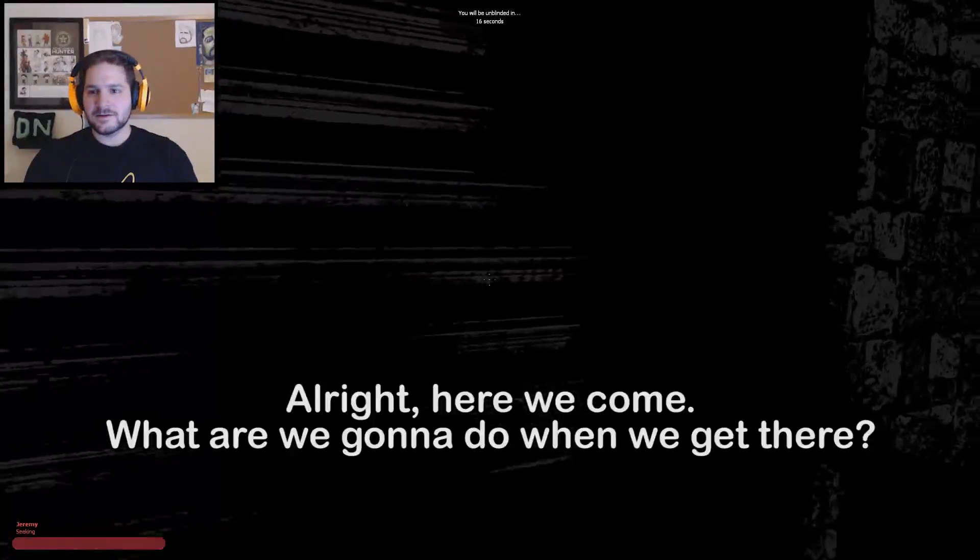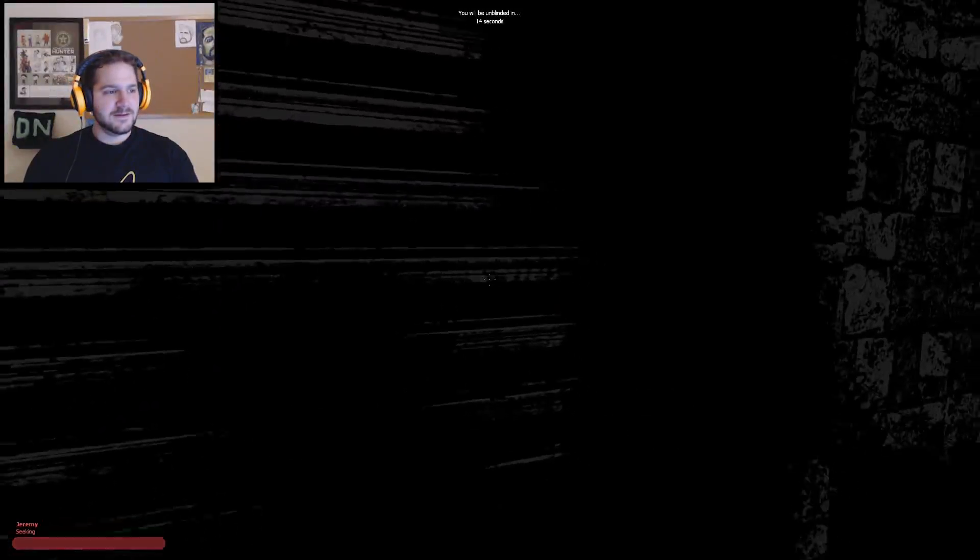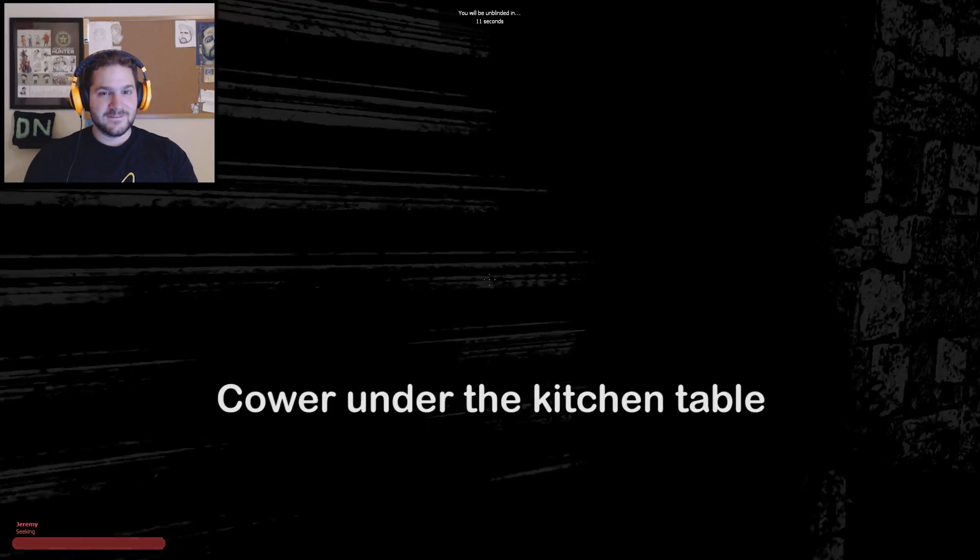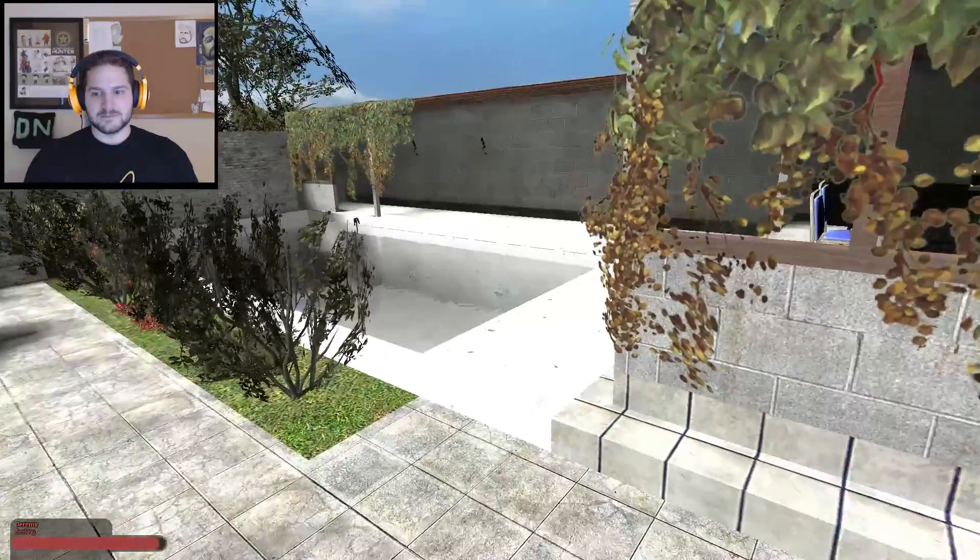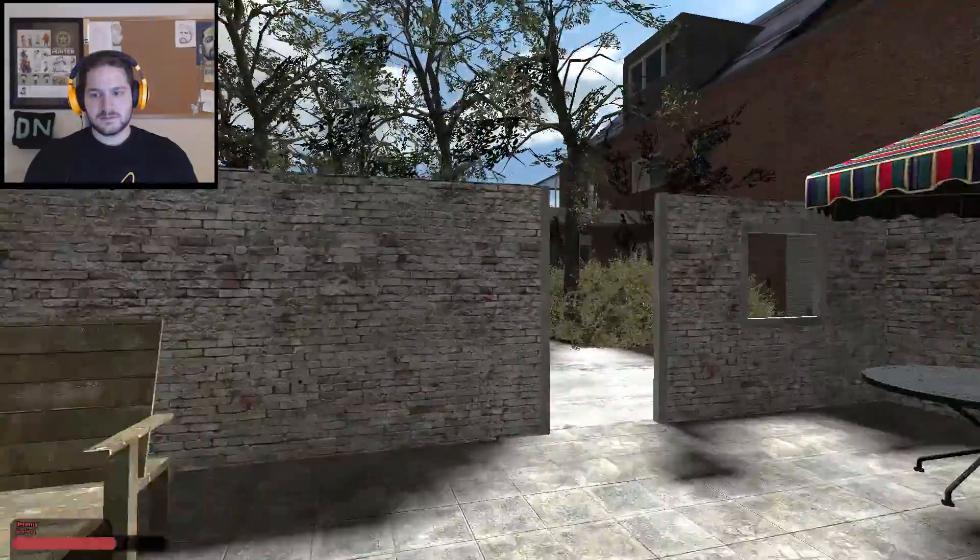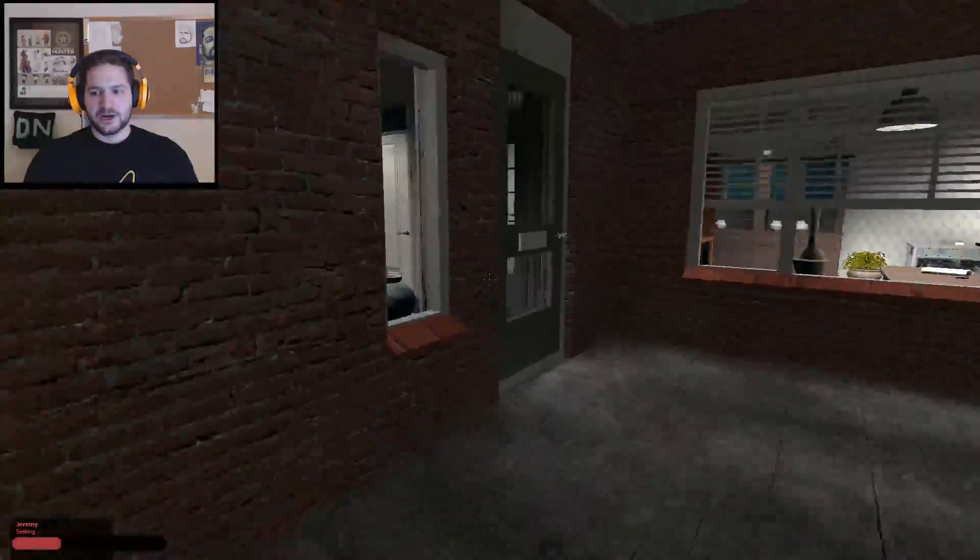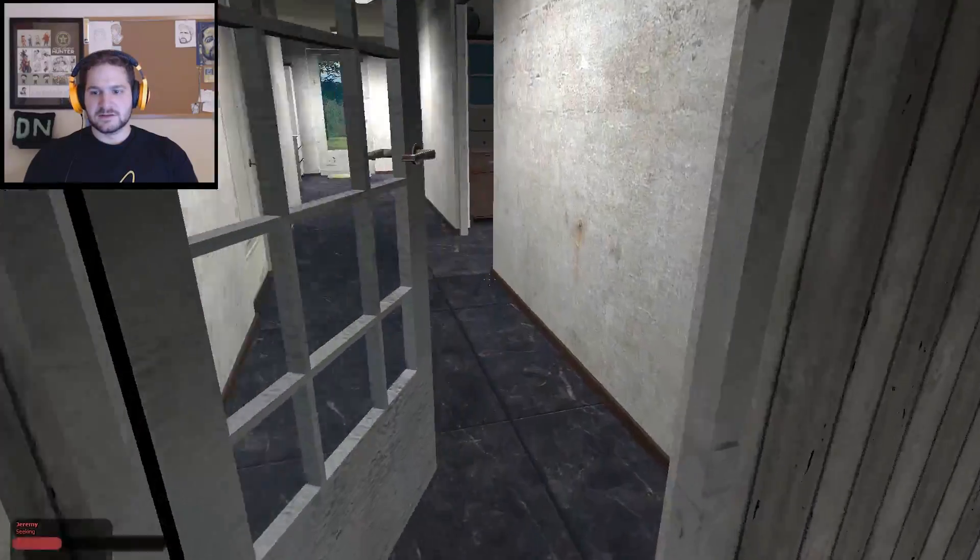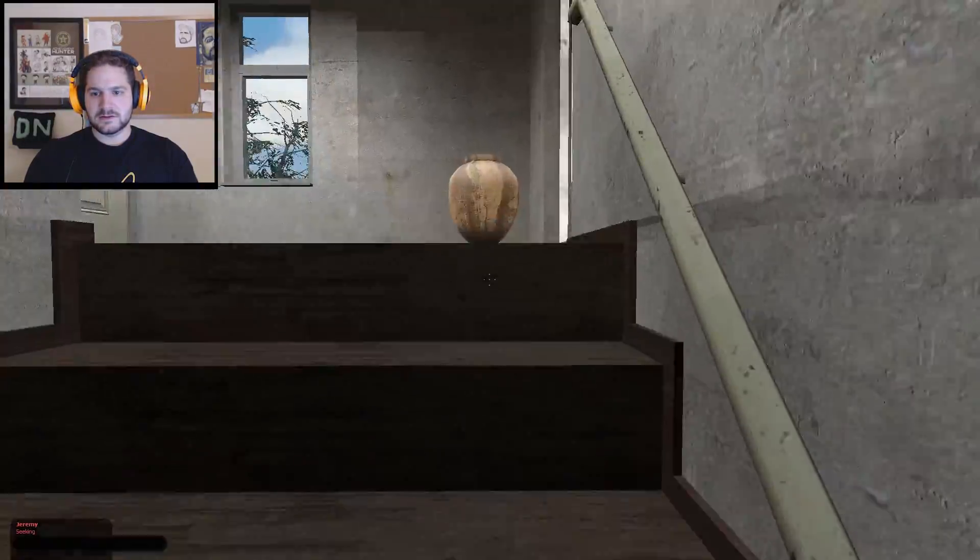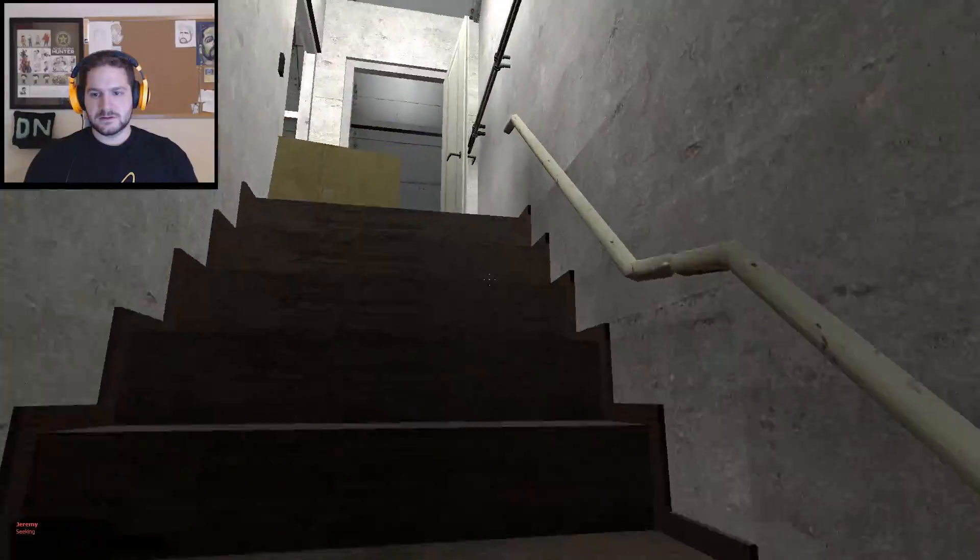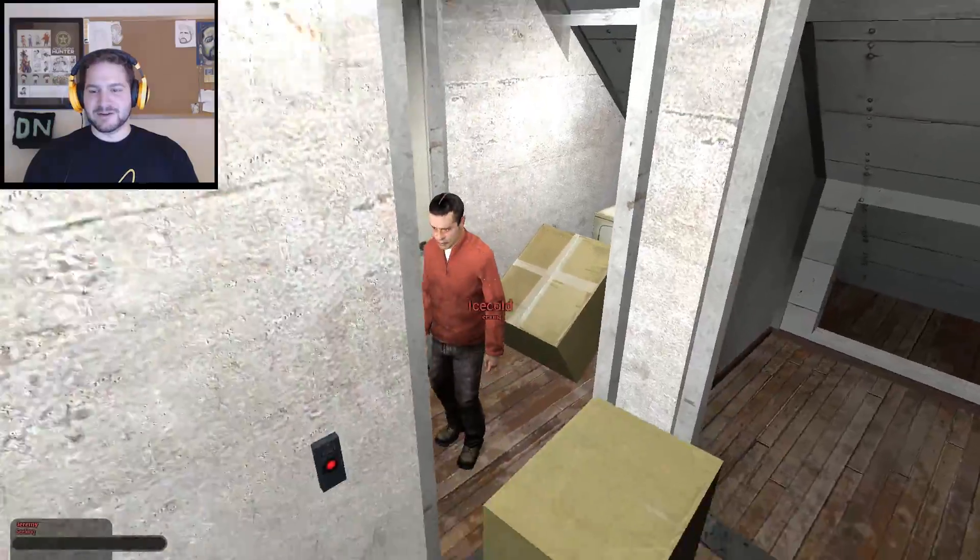Alright, here we come. What are we gonna do when we get there? Power under the kitchen table. I'm too fat. Way too fat. Oh my god, I know where people are too fat for things. No, you're not. You are too fat for this! Yeah, I am too fat.